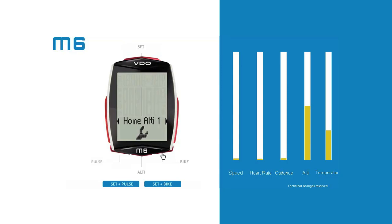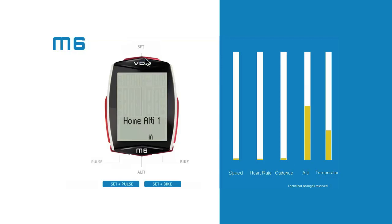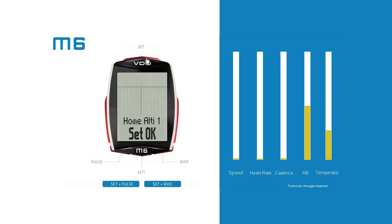You can now choose between start altitude 1 and start altitude 2 and confirm the selection by pressing the set button. The start altitude setting opens. The digits flash and are ready to be set. Press the bike button to increase the value or the alti button to decrease it. Once the right value has been set, confirm by pressing the set button. The start altitudes are now saved.